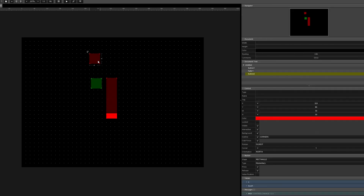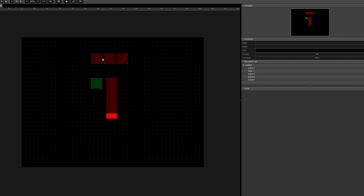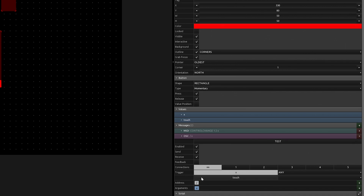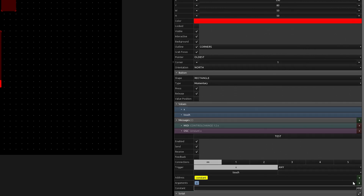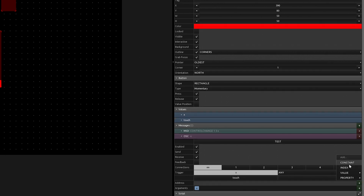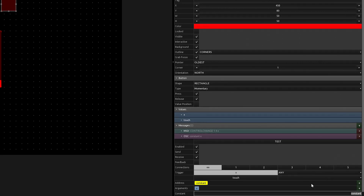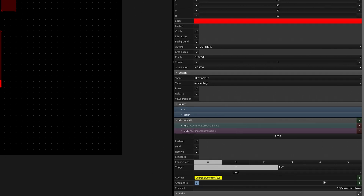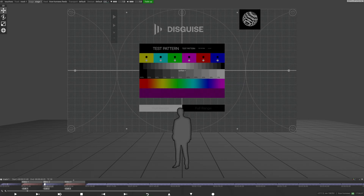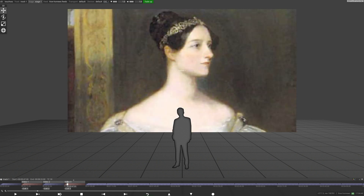A great example of sending different values into Disguise is when we want to trigger various track queues. Let's create three more buttons in our layout and then add the constant /D3/show control/queue to each. We'll set the first button's argument to 1, the second to 2, and the third to 3. When we've synced these to our iPad, you'll see that we can navigate between the different queues on our timeline using these newly created buttons. We showed you this process of using external control to trigger queues in our MIDI controller video, but it's really worthwhile to know how to set this up using OSC too.